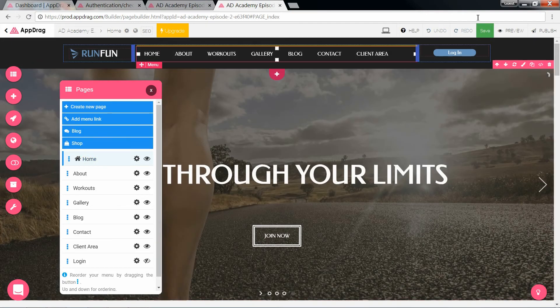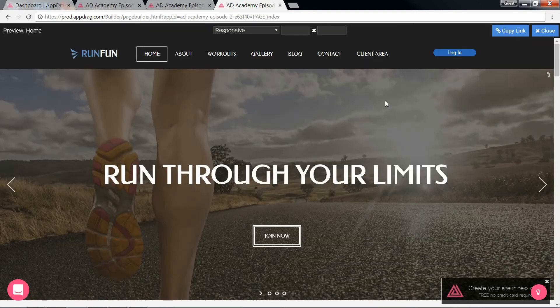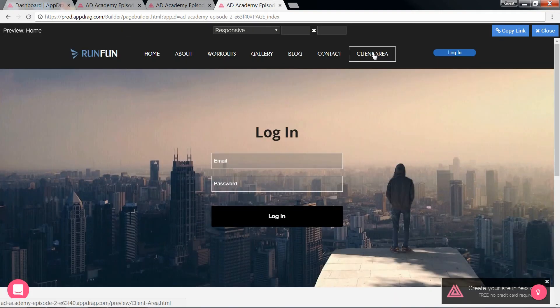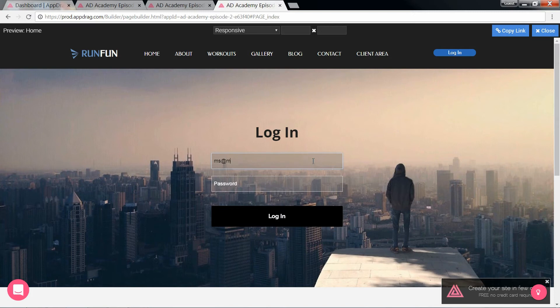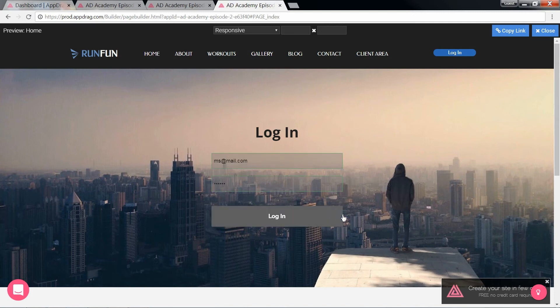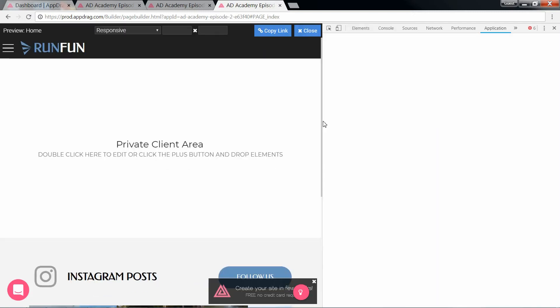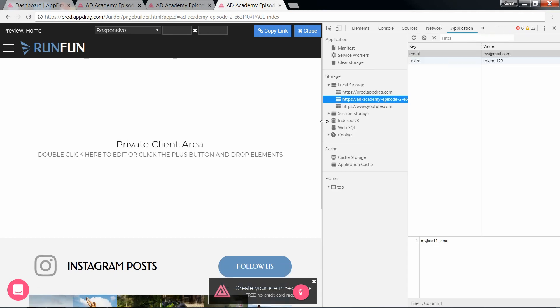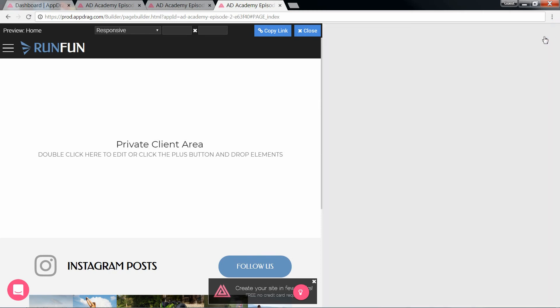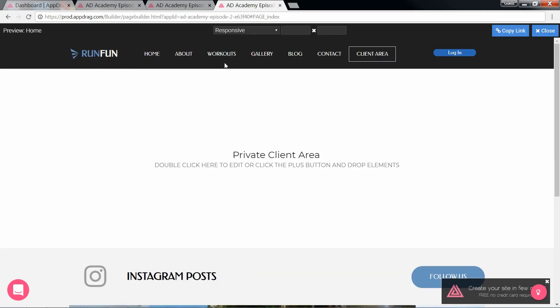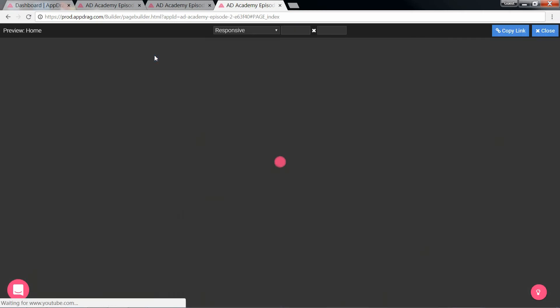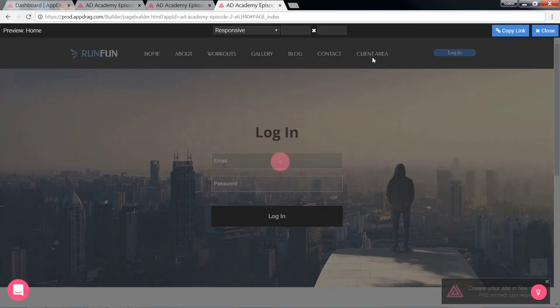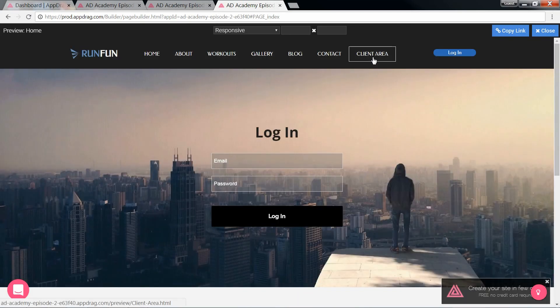Go back to home and preview. Now if we click the client area from the menu and we're not logged in, we're redirected to the login page. If I log in successfully, I'm redirected to the client area. Open the local storage. Let's just modify the token a little. Go back home and try accessing the client area. And there we are once again, redirected to the login page.